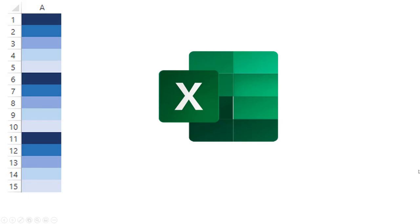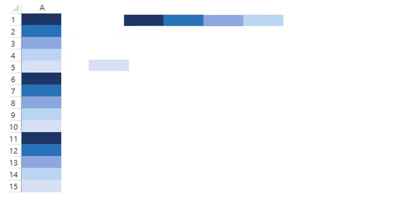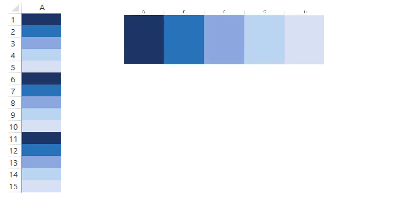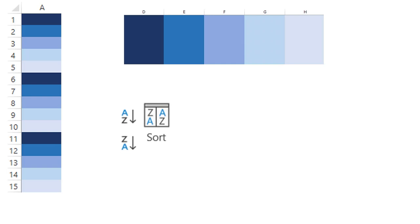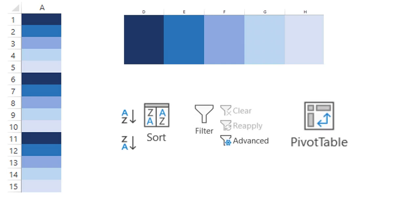We commonly have data in Excel where records are piled on top of each other in one column. Unstacking means organizing your data in a list where each complete record is on a different row. By unstacking data, we are able to sort, filter, or create pivot tables to analyze our data.